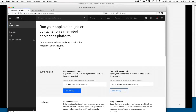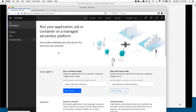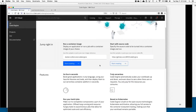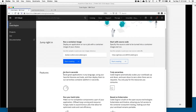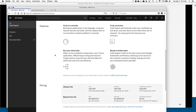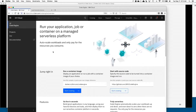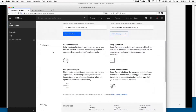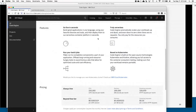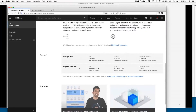All right, so this is the main page. Code Engine has all the standard stuff you'd expect: links for documentation, how to install the CLI, some wizard things we'll talk about in a sec. There's obviously documentation, information about features, and one thing I did want to talk about down here is the pricing.